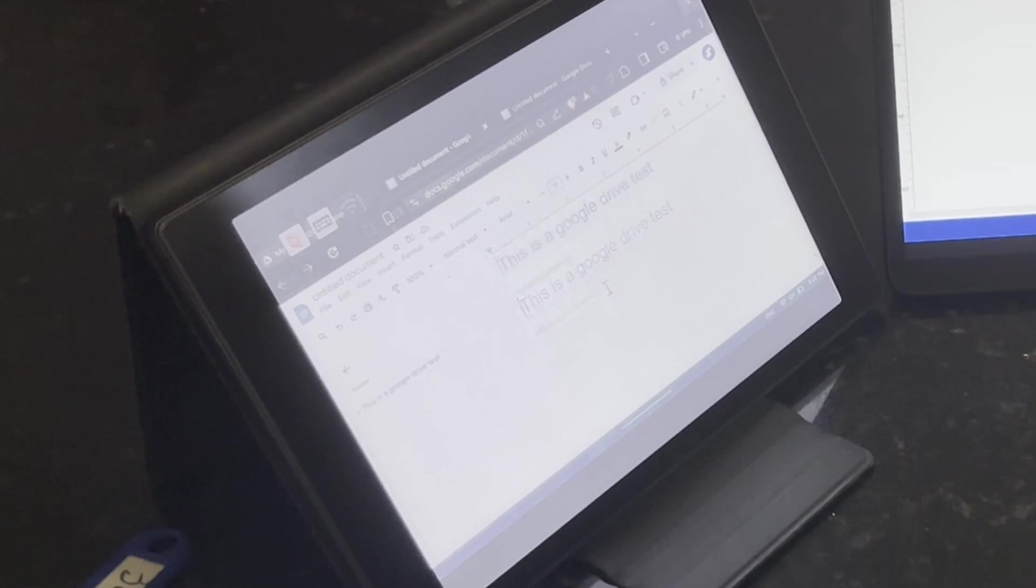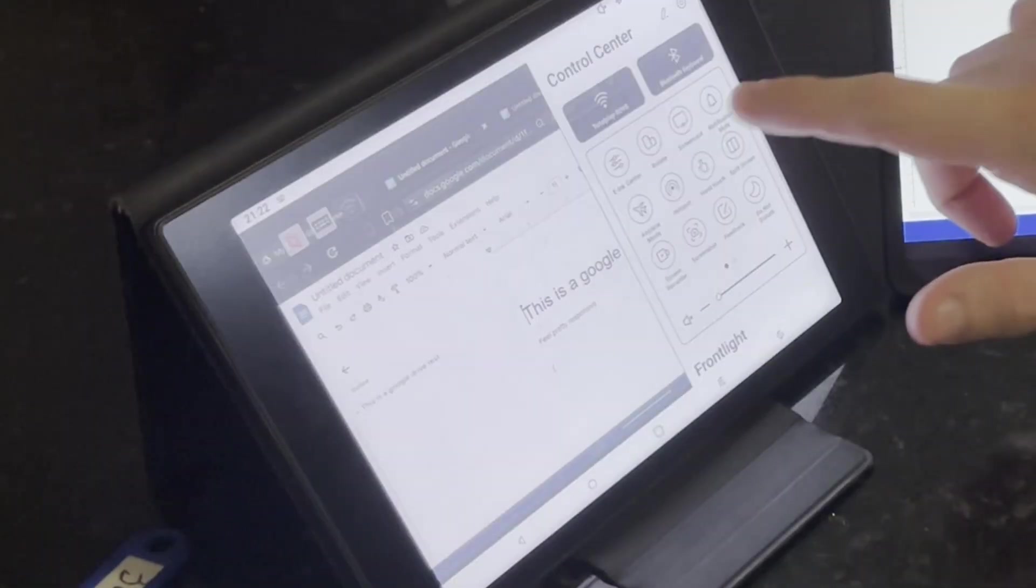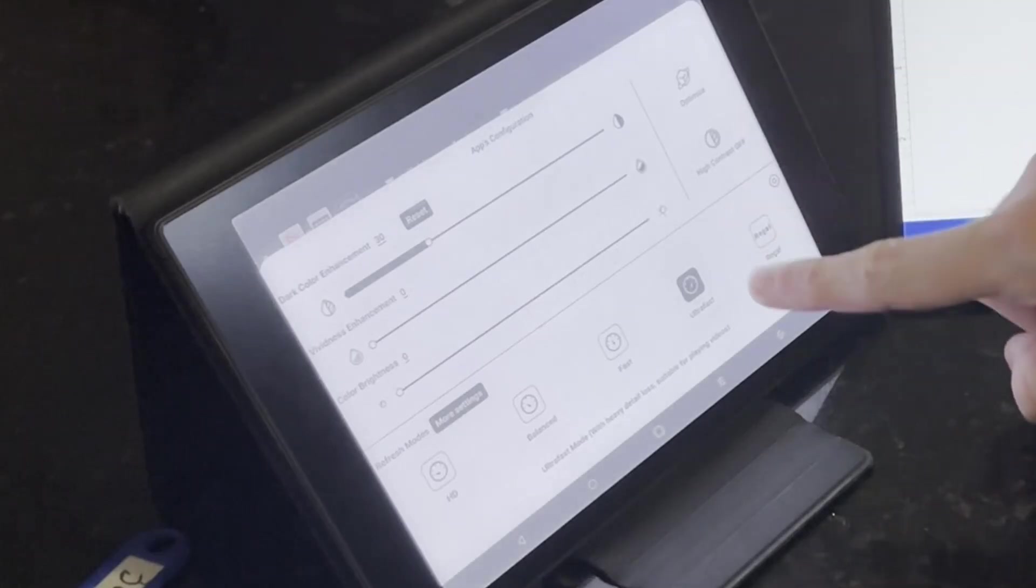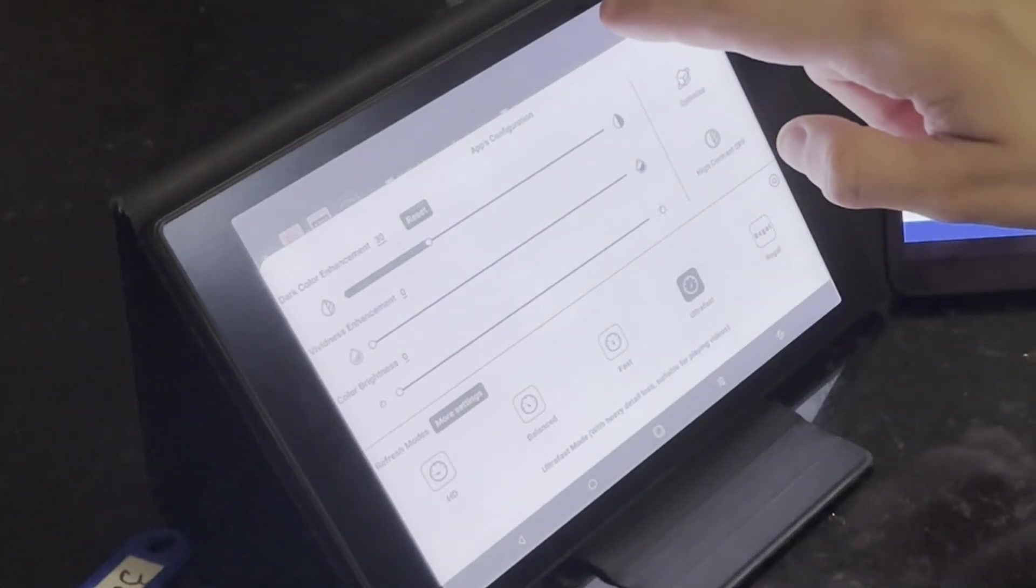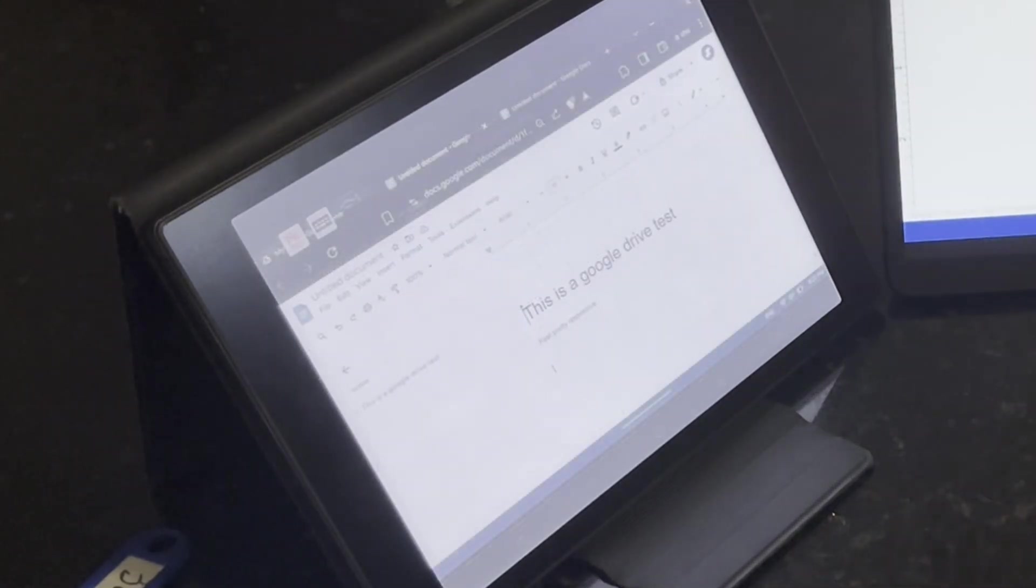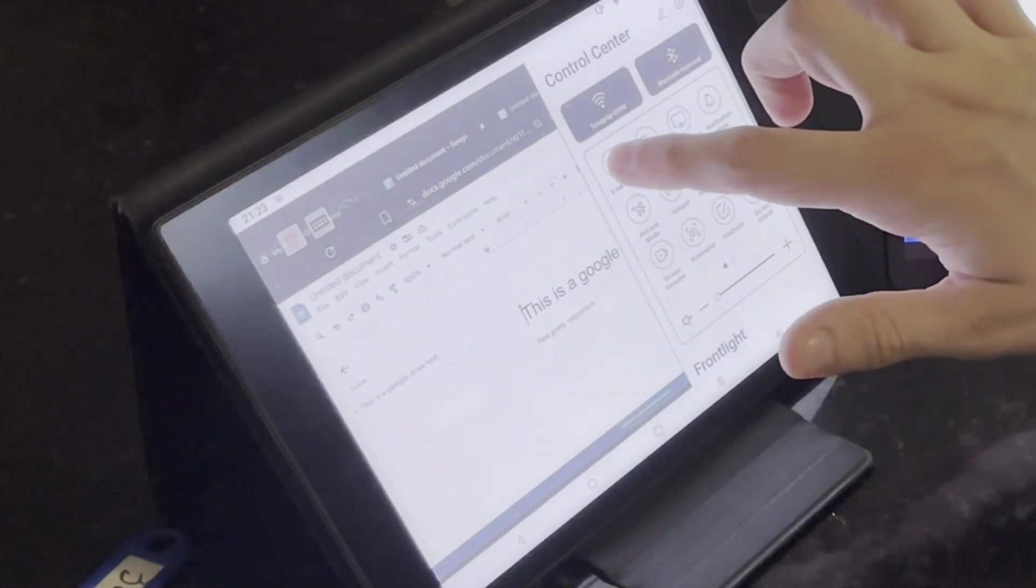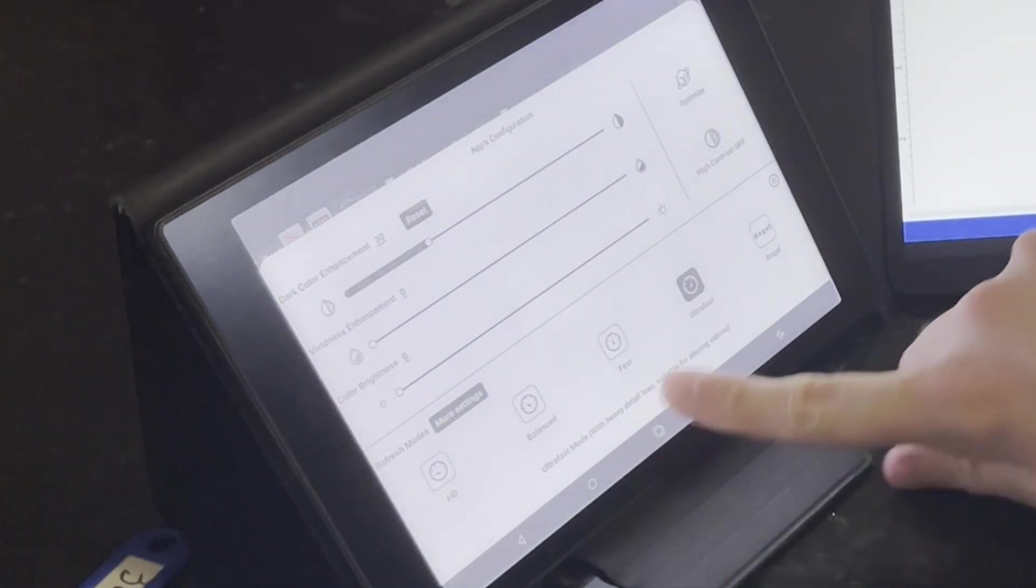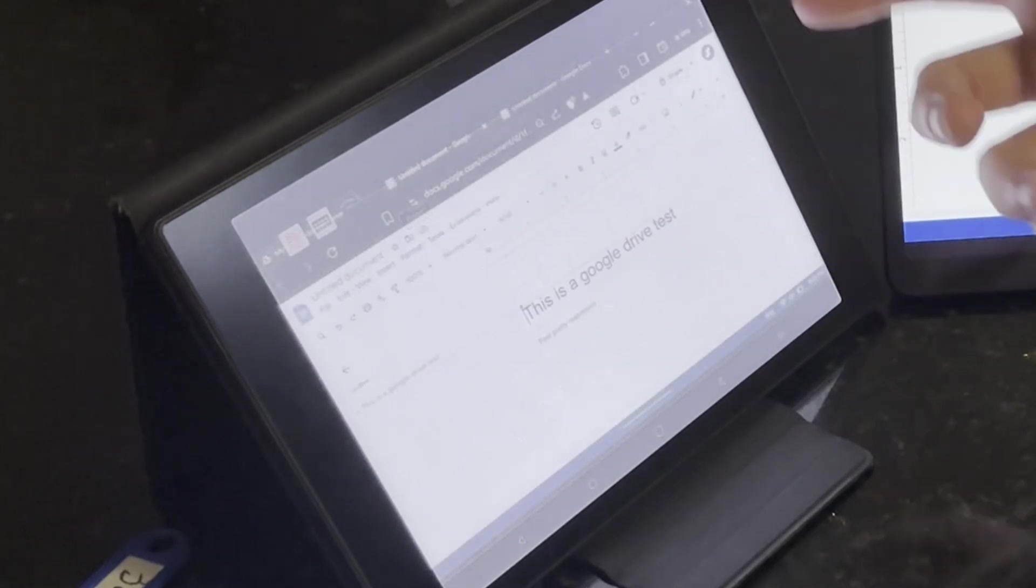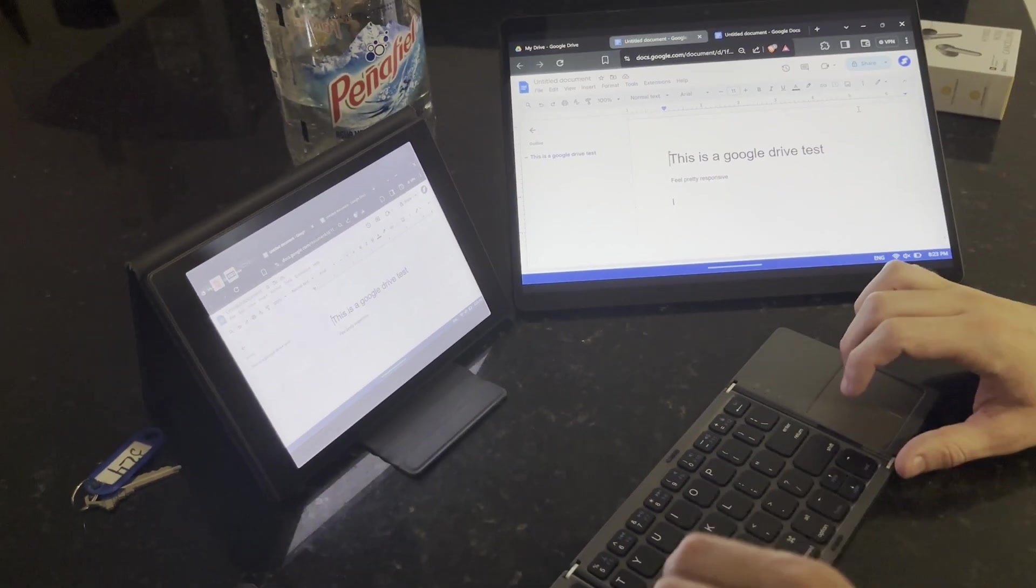One thing I'm kind of impressed by actually is the minimal ghosting. You can see a little ghosting from scrolling the text, but I don't know how it's coming off on video but to me it's very minimal, which reminds me - one thing I did want to mention is that I have this set to ultra fast mode in the Boox UI. So I think that refreshes the screen quite frequently. I think it does technically say heavy detail loss and suitable for playing videos. I don't see a whole lot of detail loss here but maybe I'm blind.